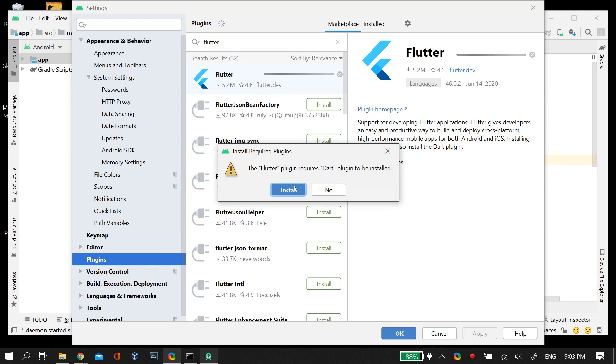As soon as you click the Install button, it should give you a dialog box that this Flutter plugin requires the Dart plugin to be installed. You can directly install the Dart plugin from here by clicking on the Install button.